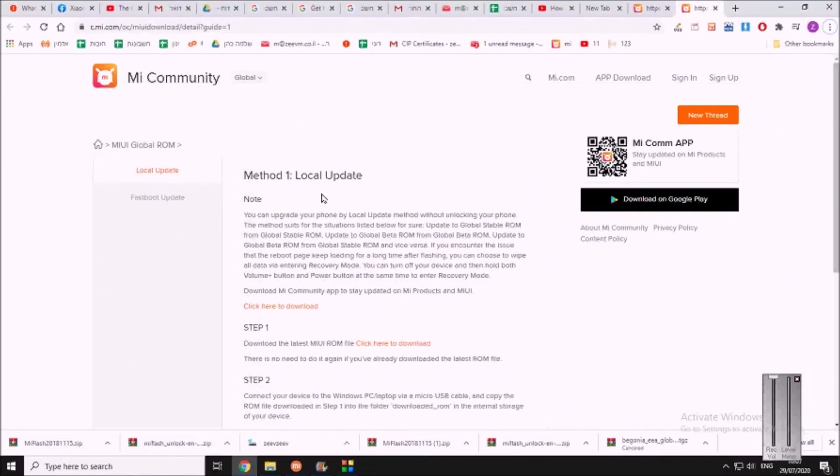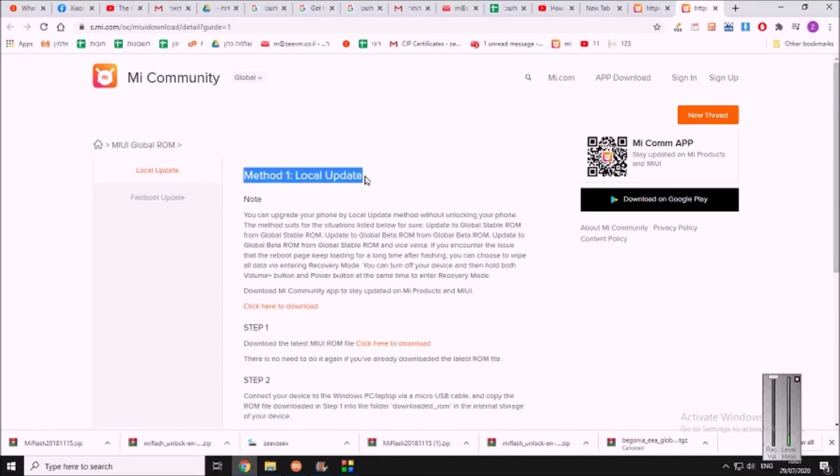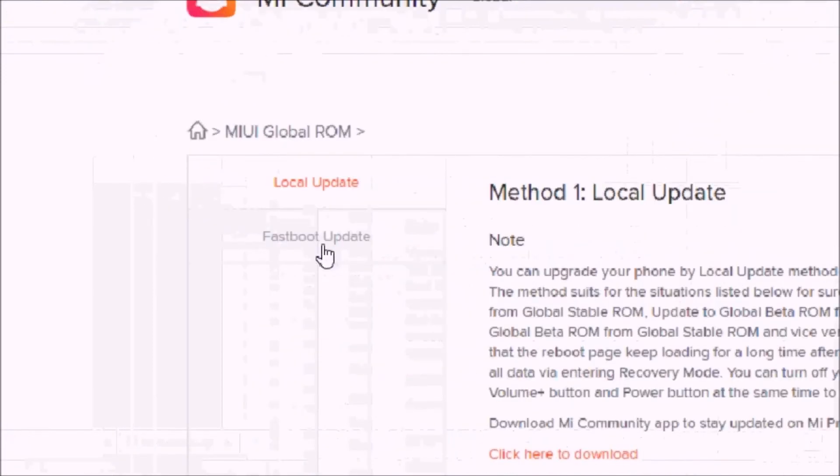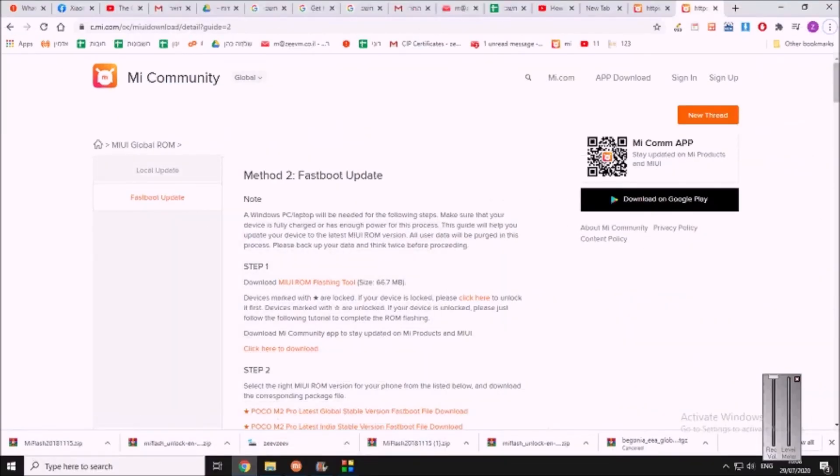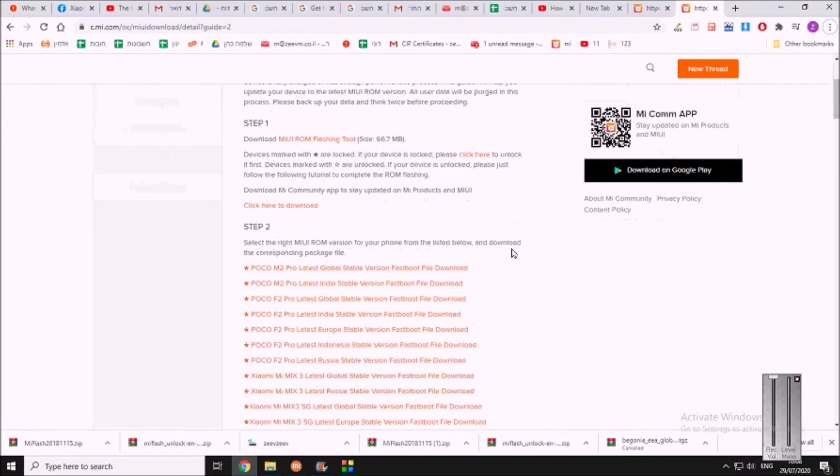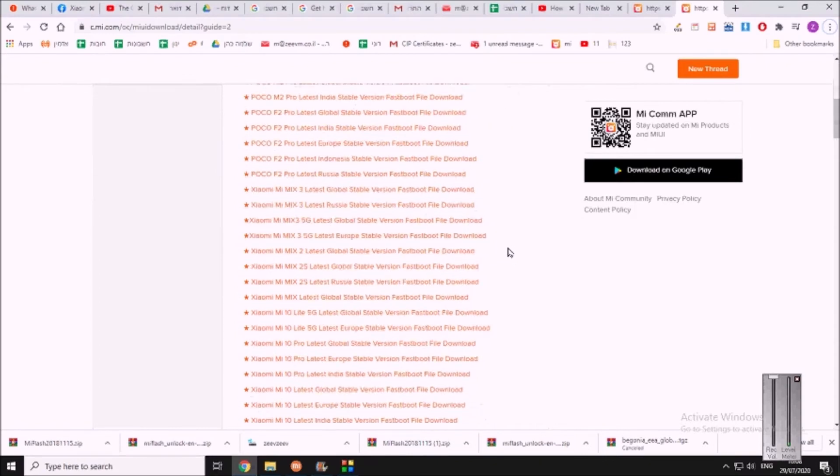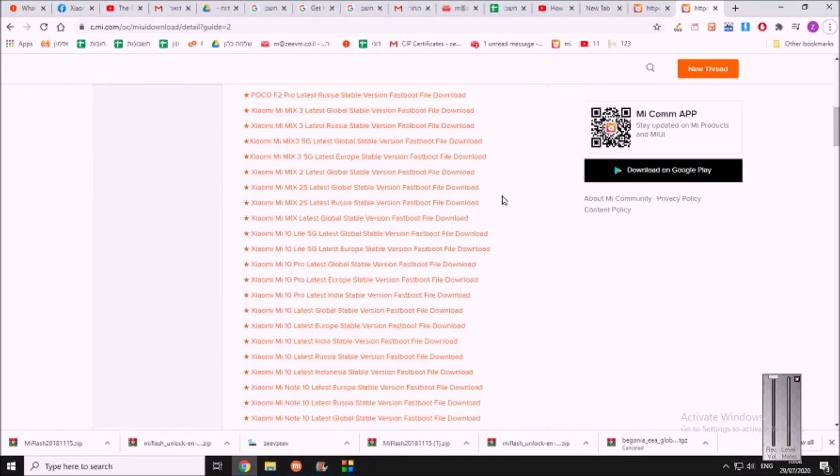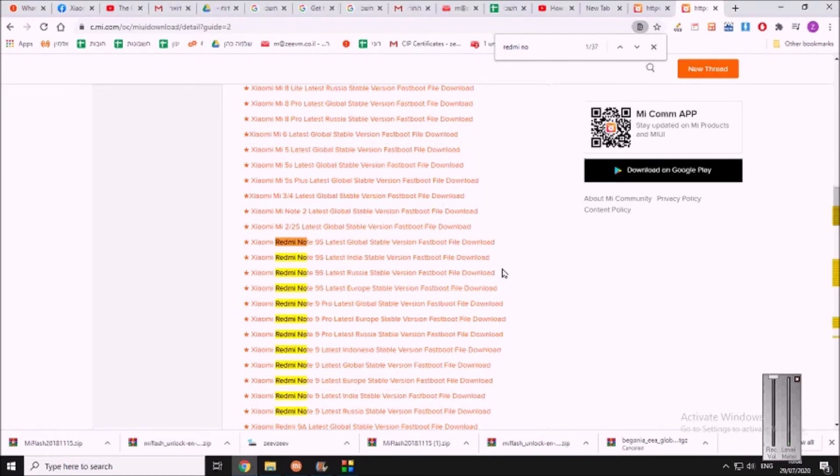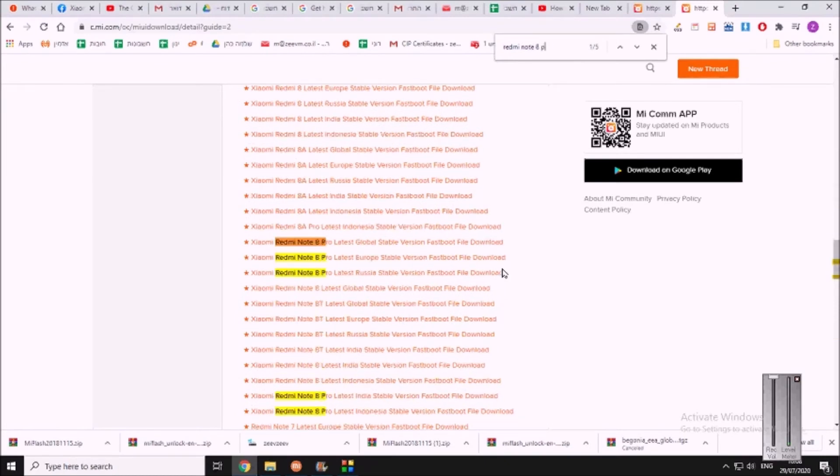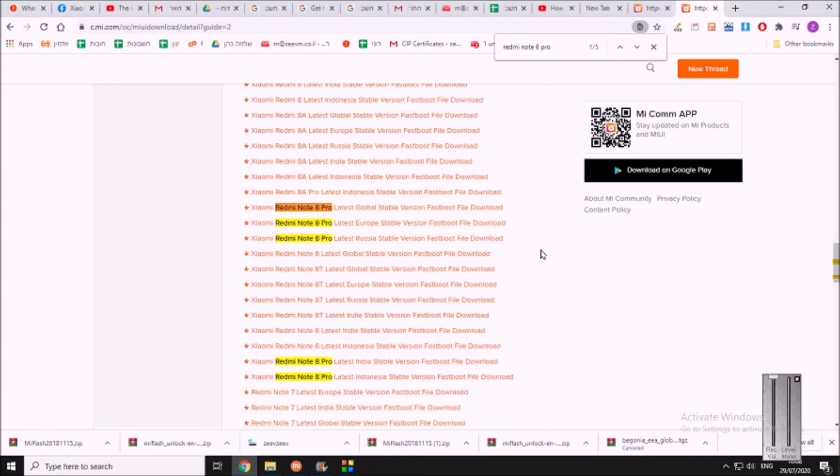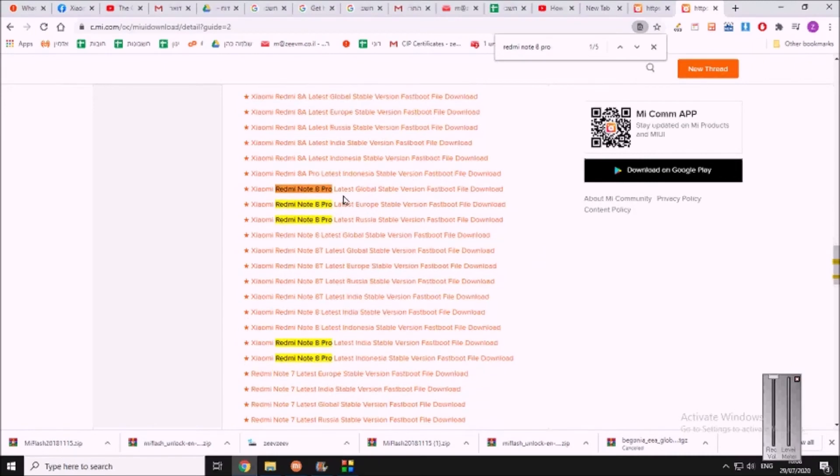And here there are two methods to install it. Do not use the first method, it doesn't work. Press on fastboot update, which is a software formatting. This is what we're doing, this will work. And here we go down, we scroll down, and we're looking for the version of the ROM we want to install. So again, look for your phone, Redmi Note 8 Pro for me.